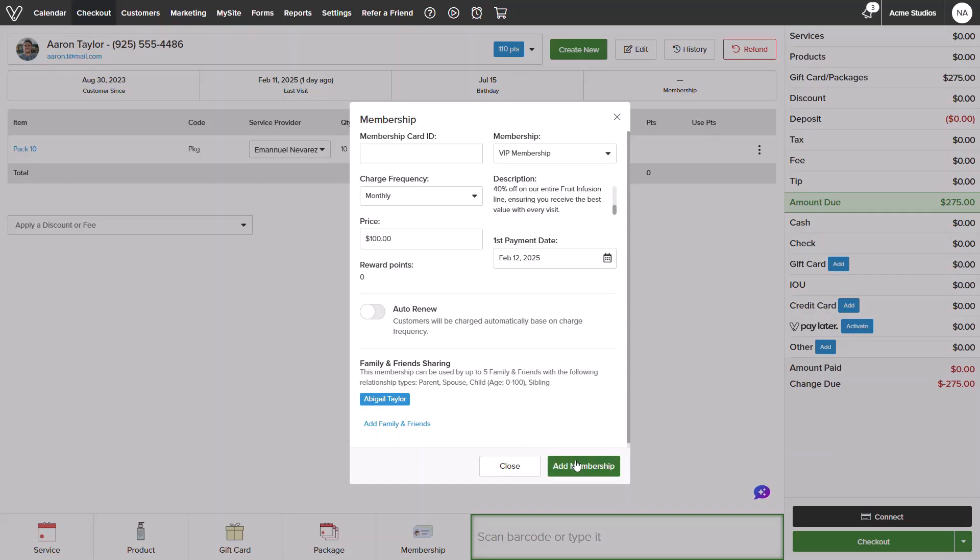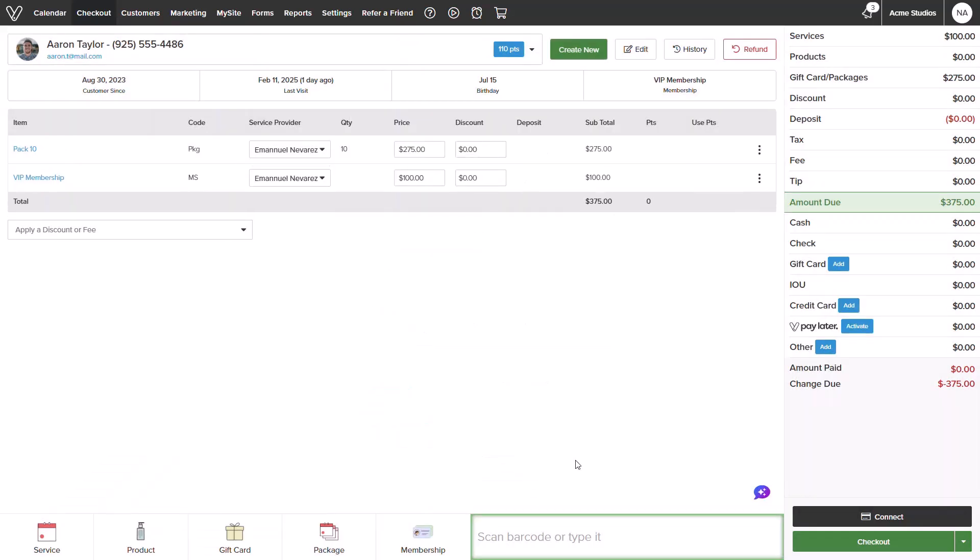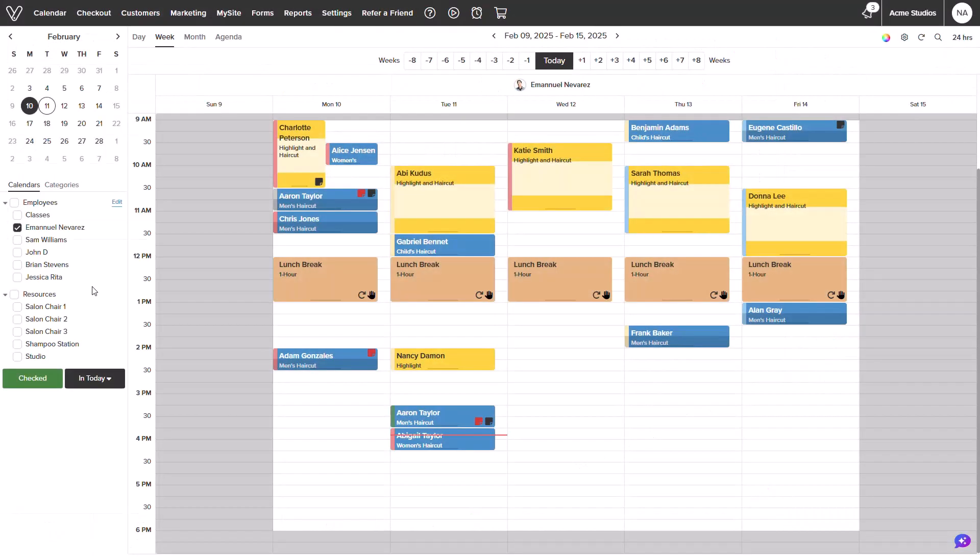I can add the membership to the checkout and process a payment. Now that we know how to sell a membership, let's jump into using the benefits.